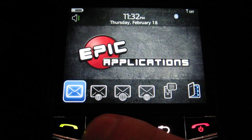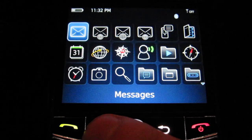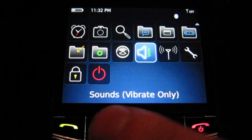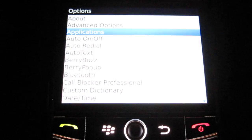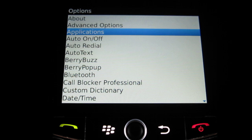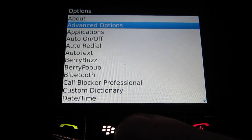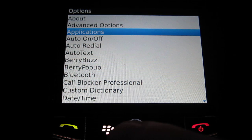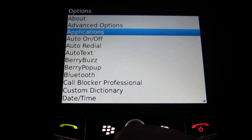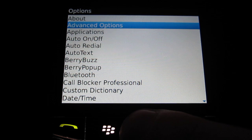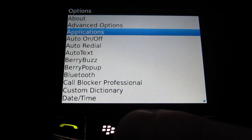So what we're going to do here is select the BlackBerry key and select Options. By default, the device is going to block a couple permissions that we need for CallBlocker to function correctly. So we're going to go to Applications. If you have either an older device or just OS 4.7 or below, you're going to see Applications listed under Advanced Options instead.